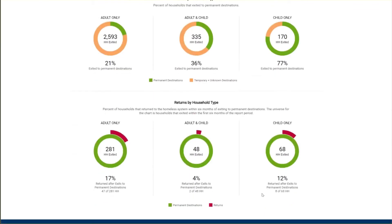The final measure on the dashboard overview tab is returns by household type. The returns performance measure is the percent of households that return to the homeless system by enrolling in emergency shelter, safe haven, transitional housing, rapid rehousing, or permanent supportive housing within six months of their exit to a permanent destination, represented by the red ring segment on the outside of the circle. This measure is based on a system exit — the last exit from an HMIS-participating project with no subsequent enrollment in another project for at least 14 days. A household that enrolled in another project in less than 14 days is not considered to have exited the system.